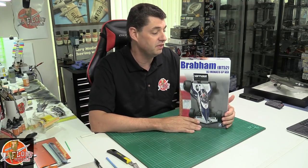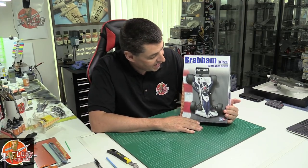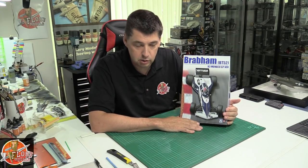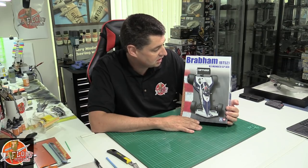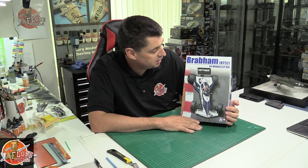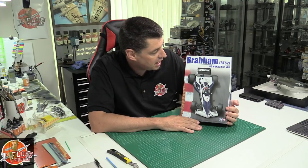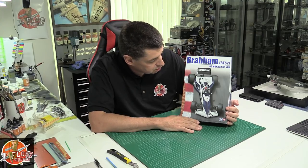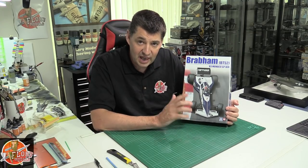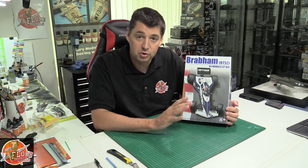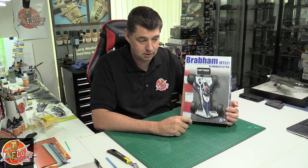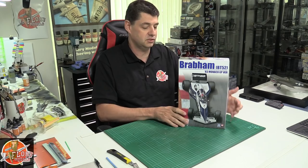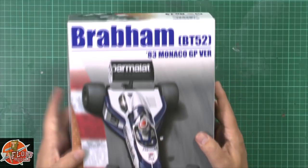What we have here is the Brabham BT-52, the Arrow as I call it. It looks absolutely stunning. This is from the 1983 Monaco GP version. Something extra special about the golden age as I call it of Formula 1. When this one popped into our store I was like oh god I'm just having that. That's just no brainer.